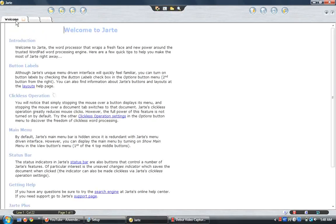As you can see, it automatically starts off with Welcome to Jarte, shows you the introduction, the button labels, and all the good stuff.